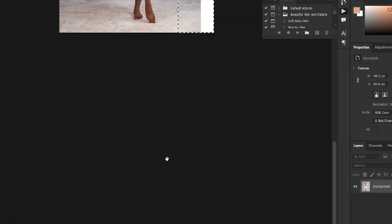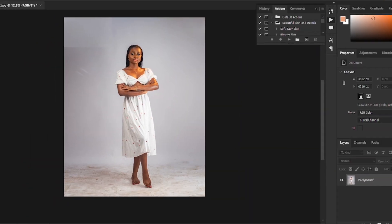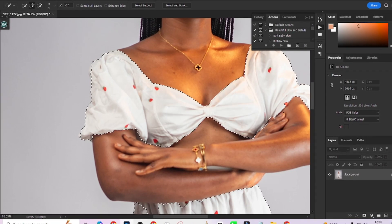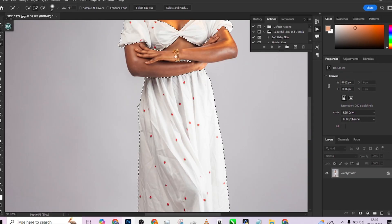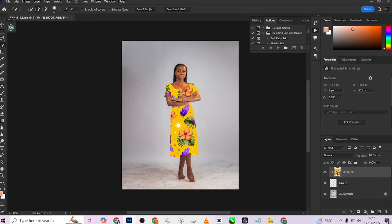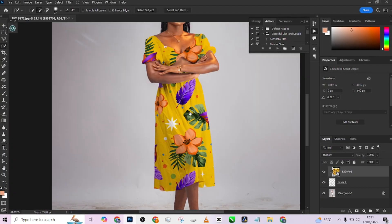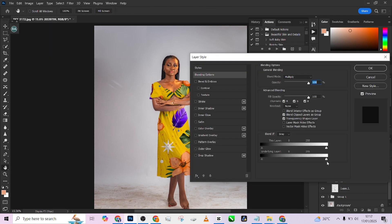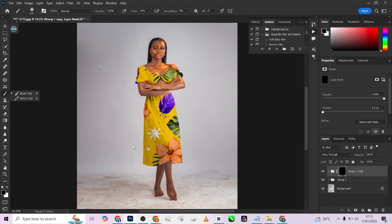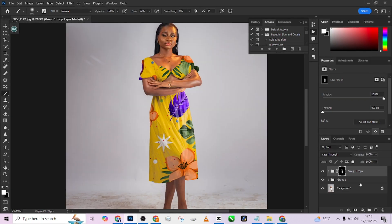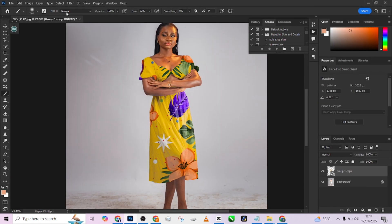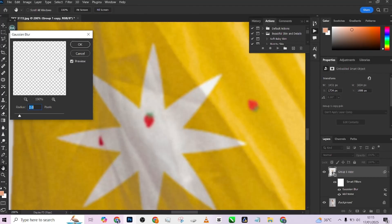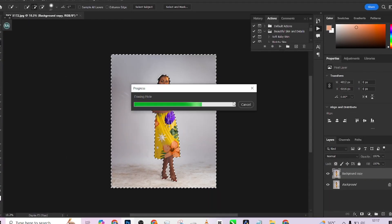Hello guys, welcome back to Photographics Academy. Today we are going to be learning how to put realistic patterns into your dress in Photoshop, as well as how you can clean up your background and make it beautiful, clean and white. The beautiful part of this video is that you are getting this pattern for free to apply on your own images.